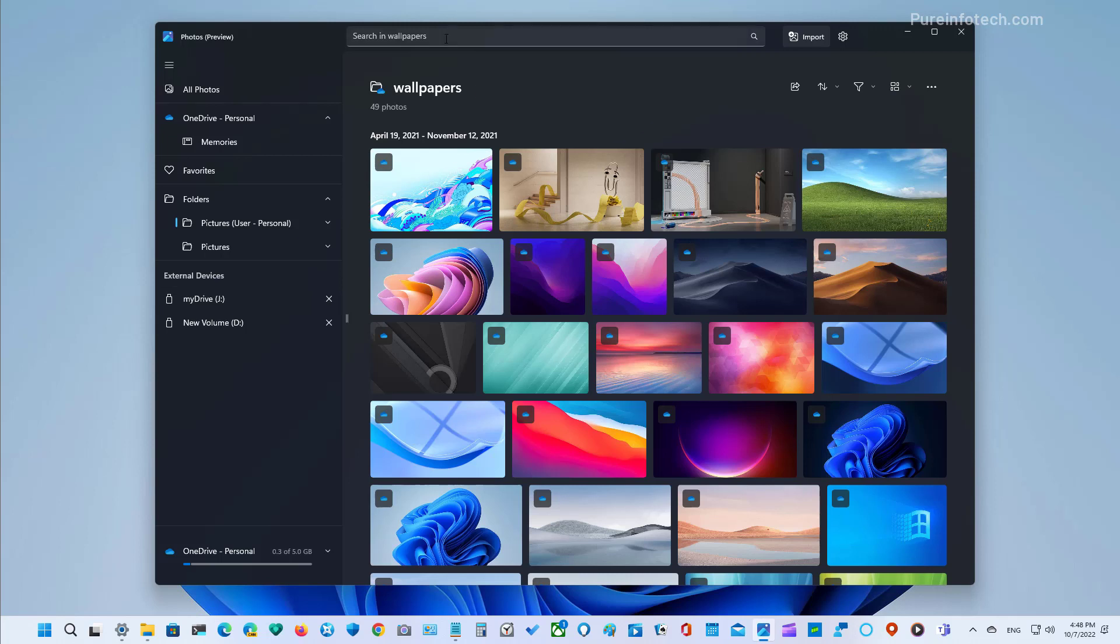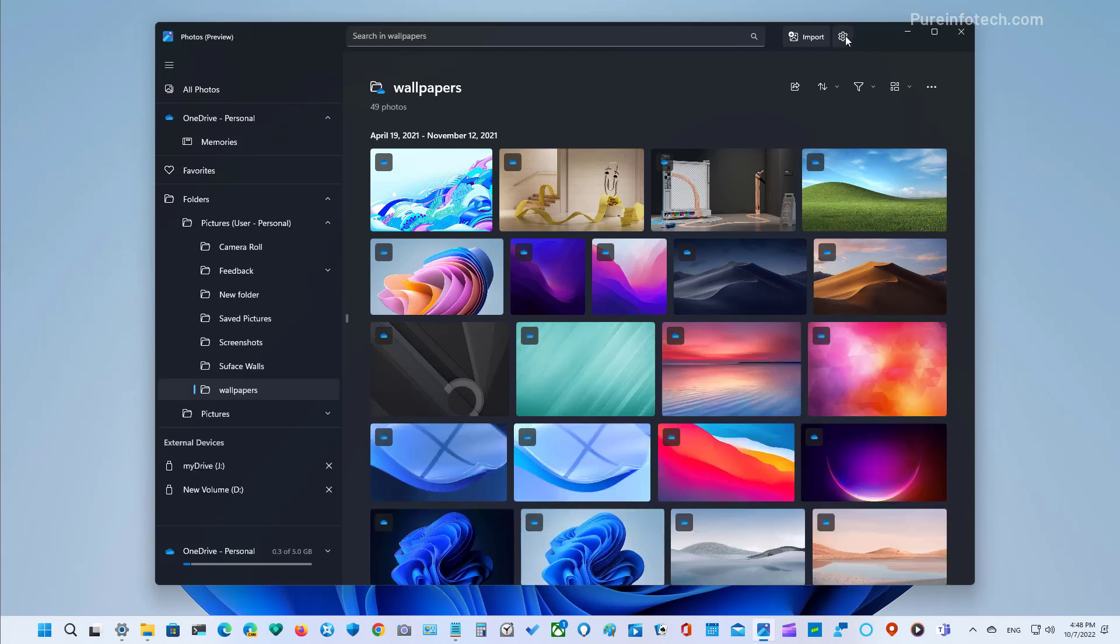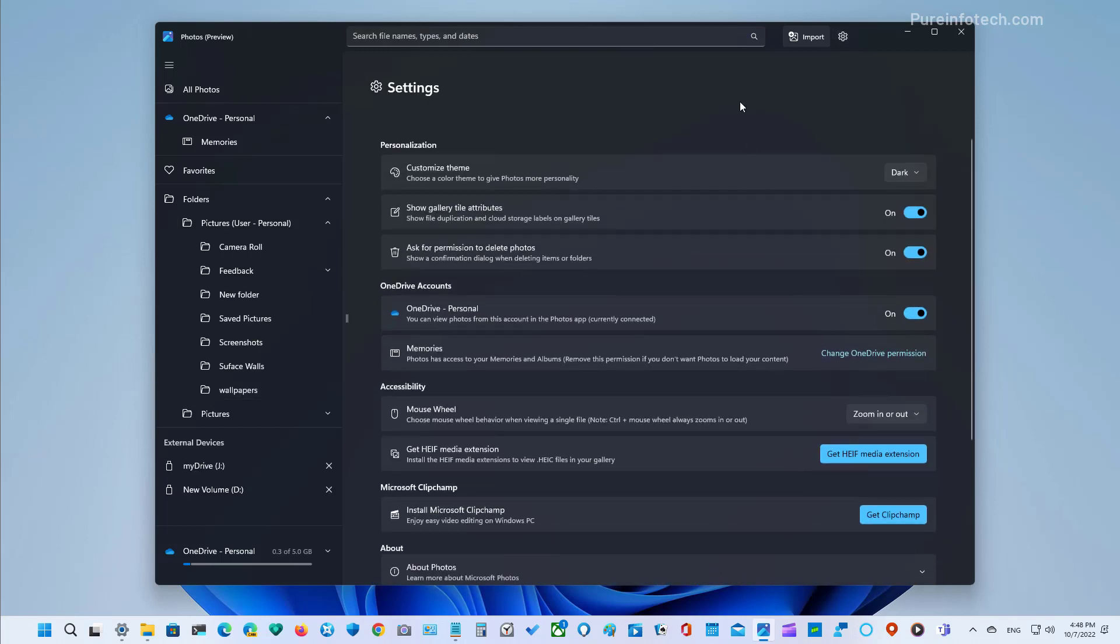And at the top, you will find the search box, which is similar to the one you find in the Microsoft Store app. The settings page has also been redesigned. And now it looks more like the settings app for Windows 11, where you will find all the features and settings that you can configure with the new Photos app.